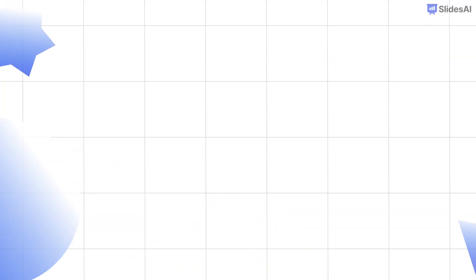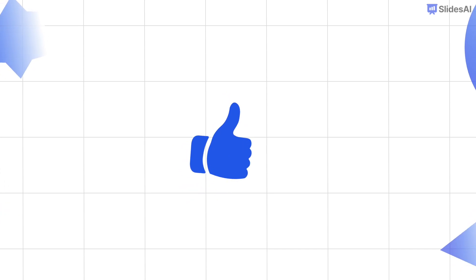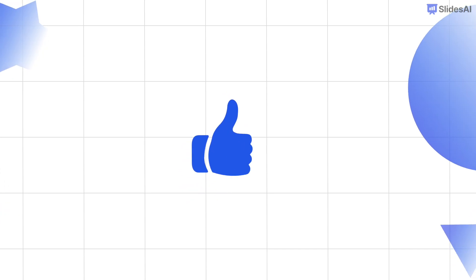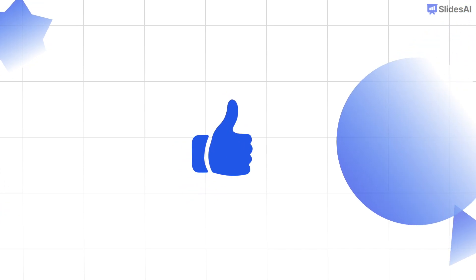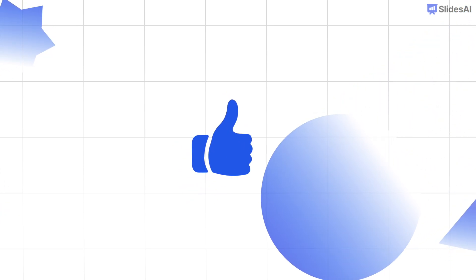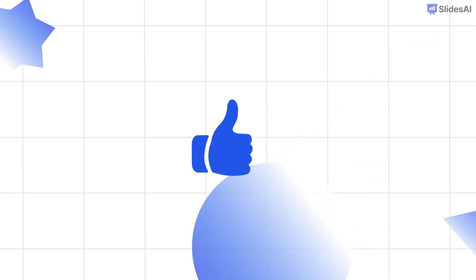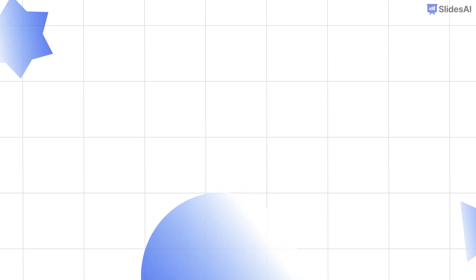If you enjoyed this video and learned something new, please like this video and share it with others. That's it for today. Thanks for watching, and I will see you in the next one.